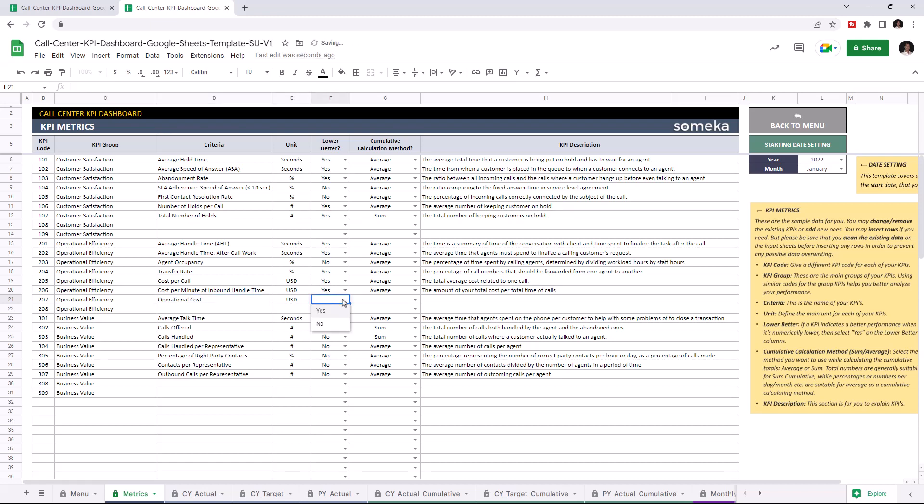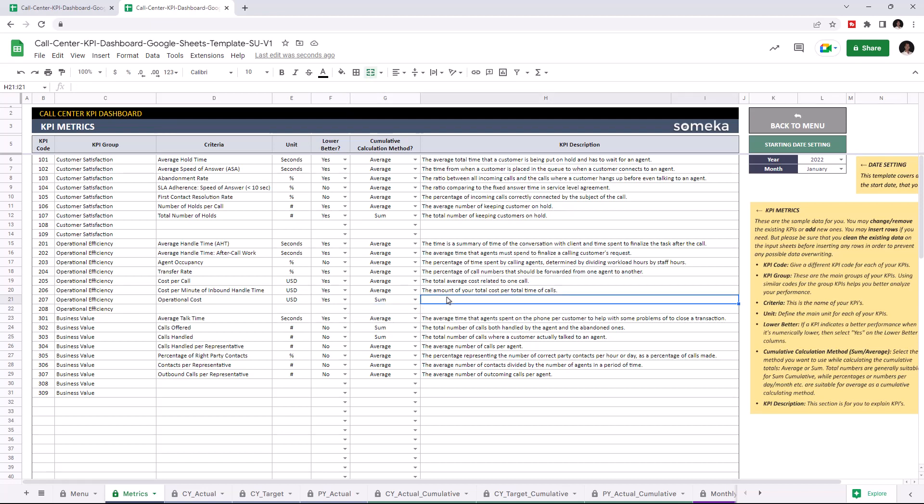And if a KPI indicates a better performance when it's lower, select yes. Choose the cumulative calculation method. And you can write down descriptions for each KPI. Now I'm going to add the operational cost values to all tables, starting with current year actuals.